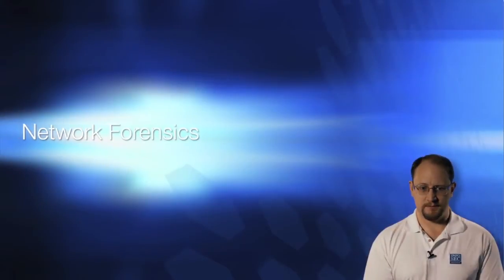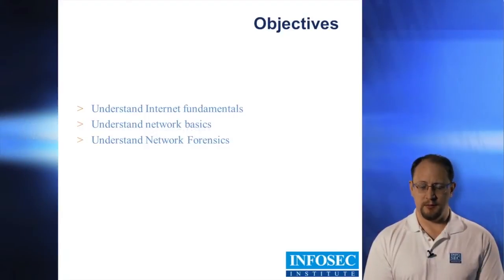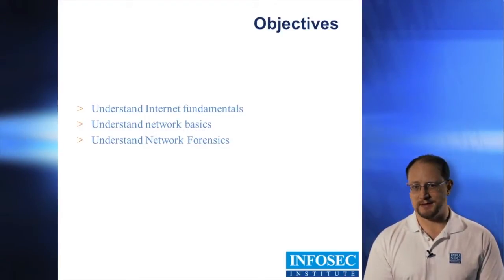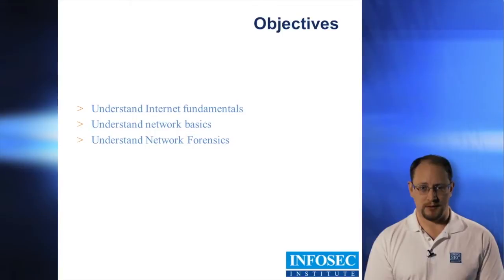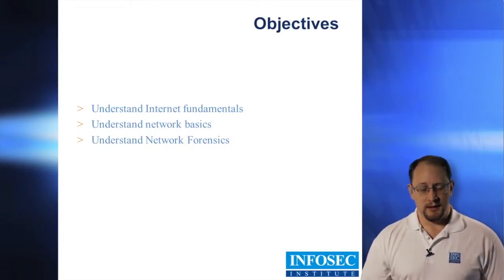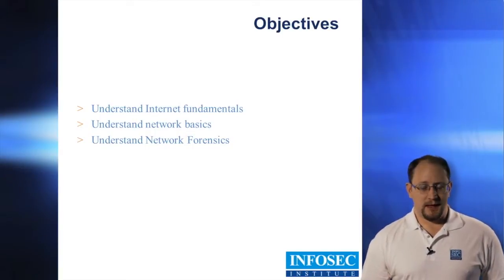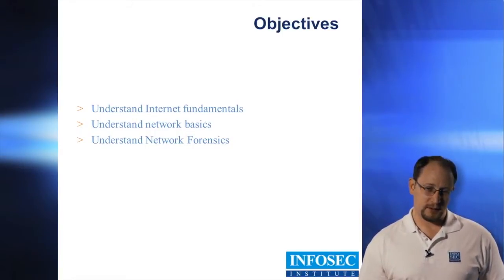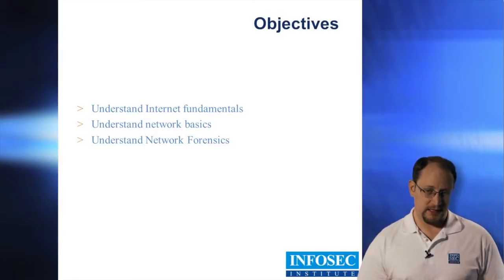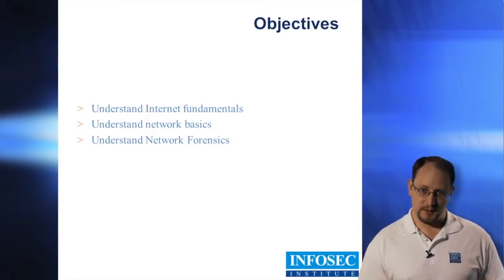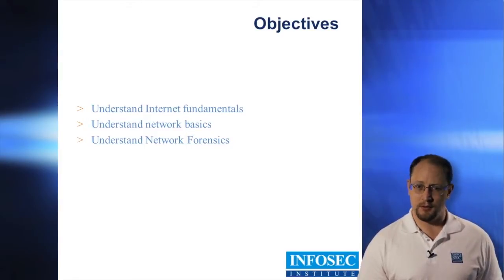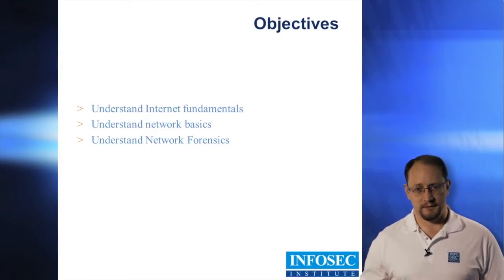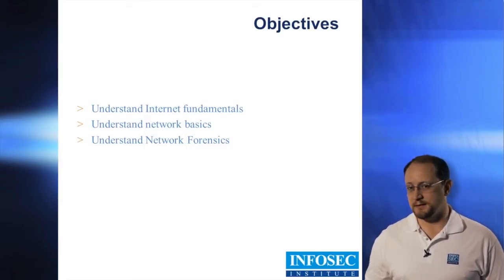Network forensics. We're going to talk about the basics of inter-networking from one computer to the other. The thing that a lot of people don't get when they first start out is the data is data. It doesn't matter if it's going through the network or if it's physically on a system.